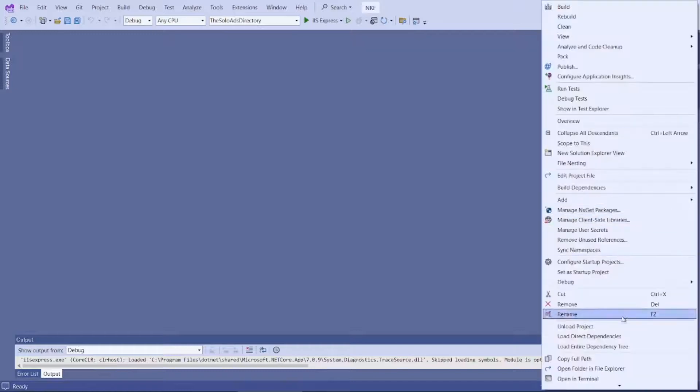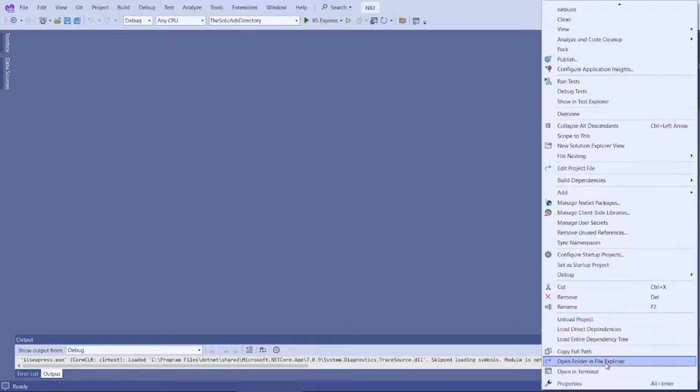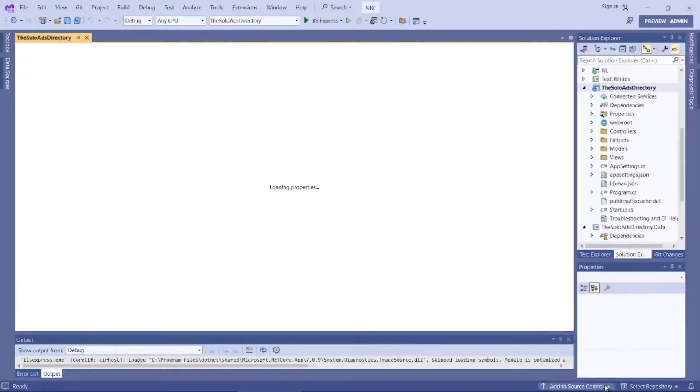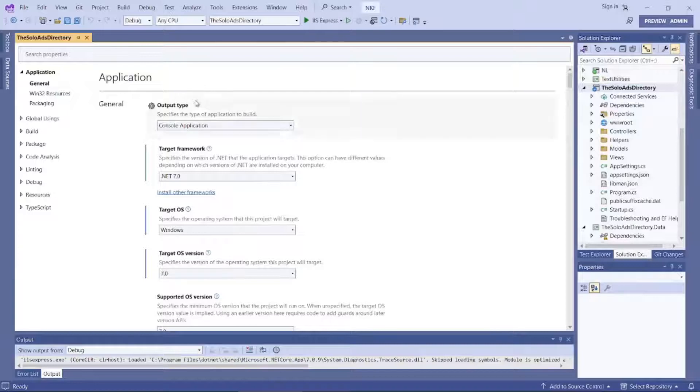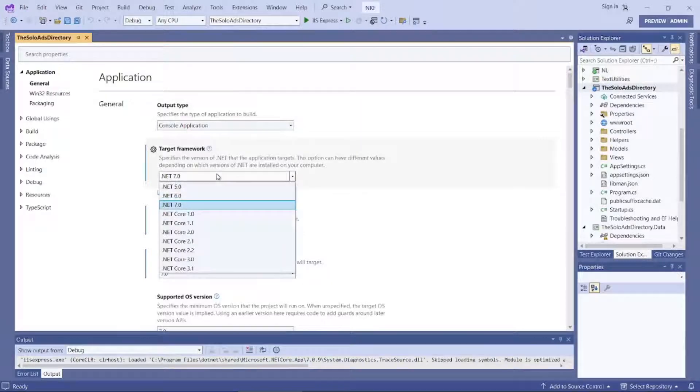Here's a quick video to show you how to solve the issue of the latest .NET Core versions not being available in Visual Studio.